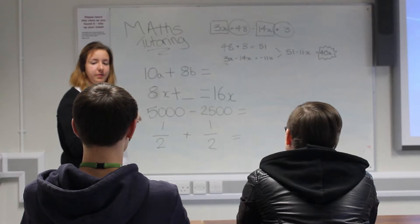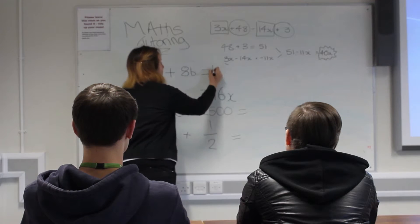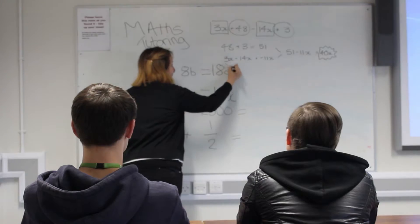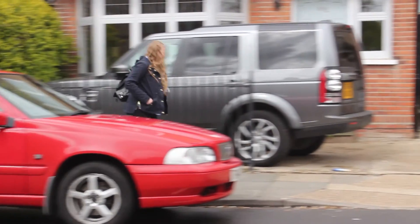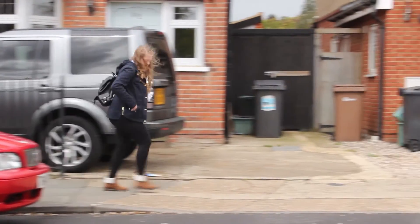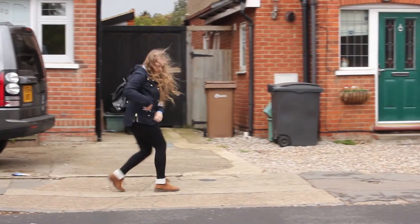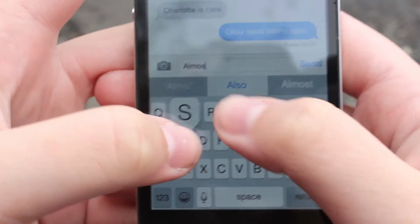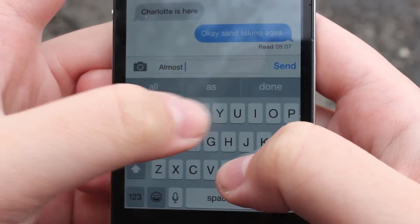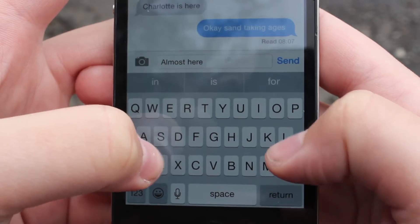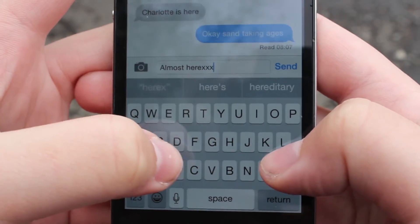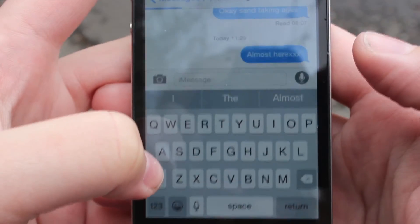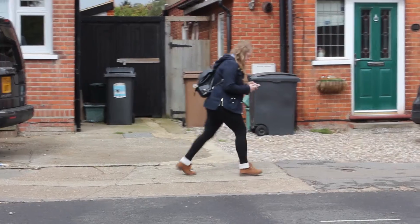18ab. Well done. Now Jess, could you tell us the next one please? 8x add something equals 16x — what is the something? 8x. Well done.